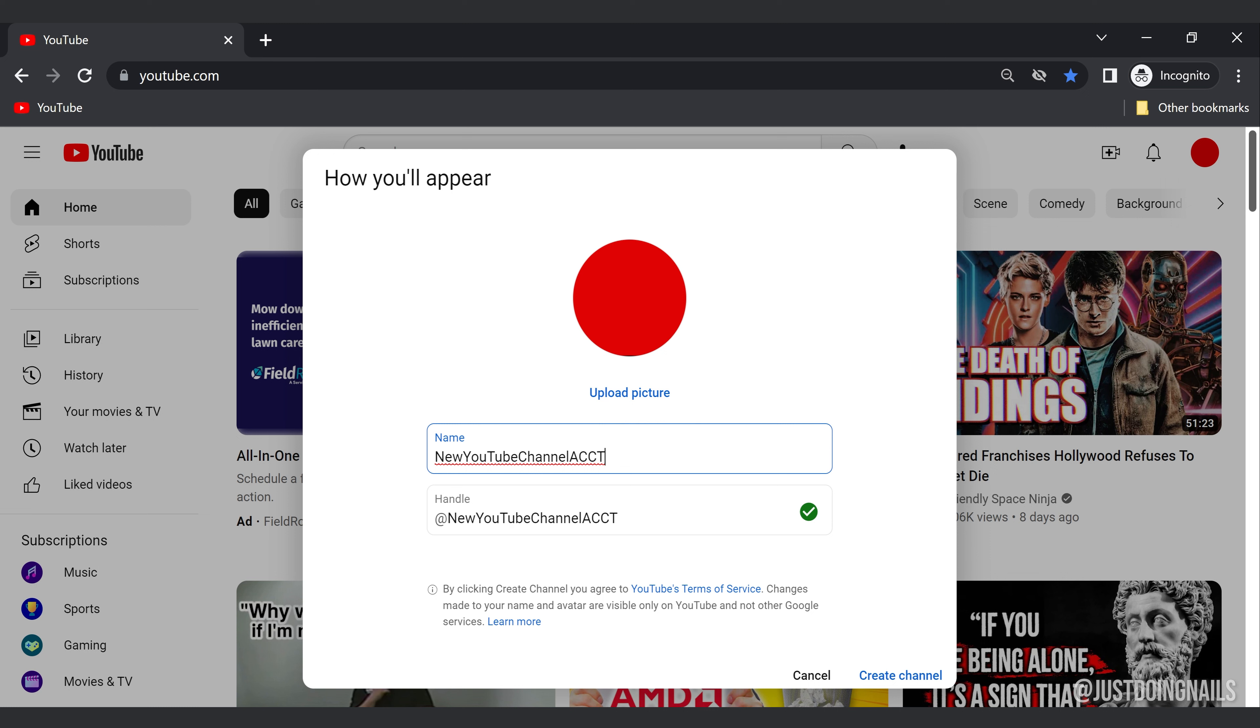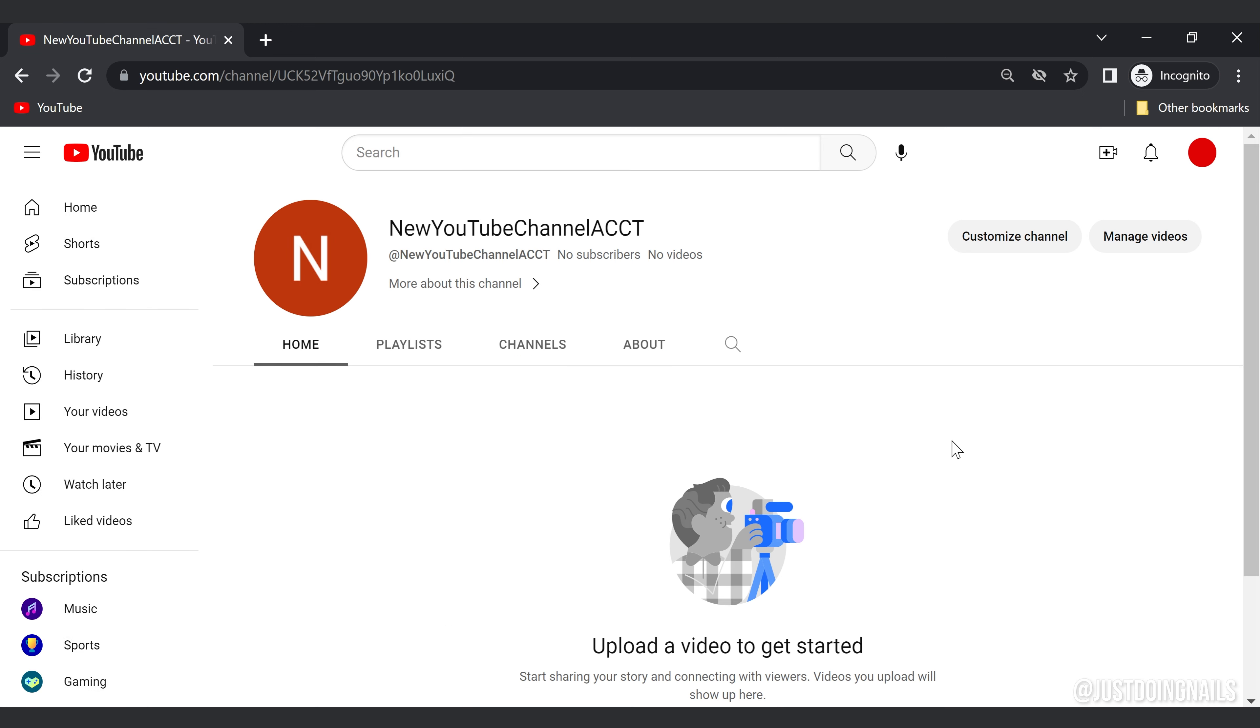As you can see, you might want to play around with it just to try to get them to match up, maybe switch up a couple of letters, whatever you need to do to get those to match. Go ahead and hit create channel and there you are. It's that simple. You have successfully created your first YouTube channel.